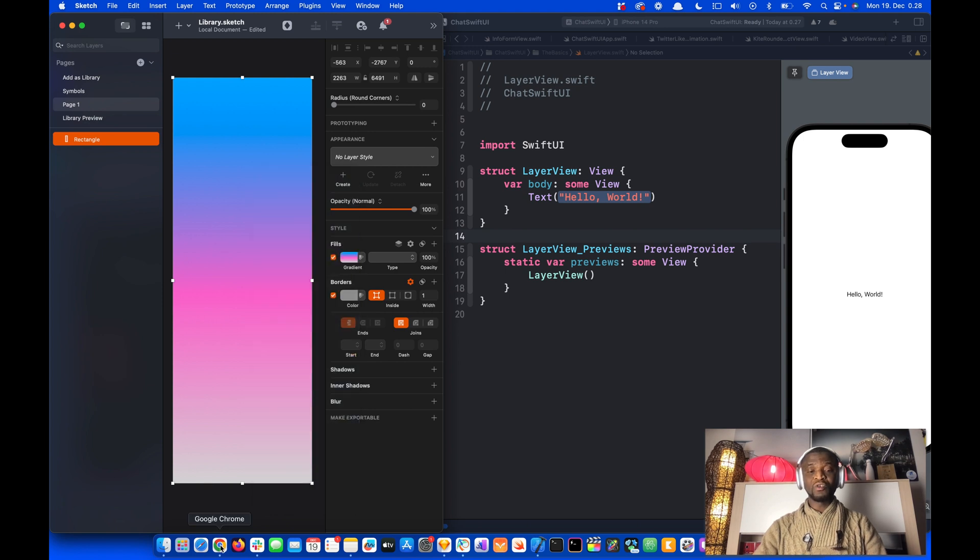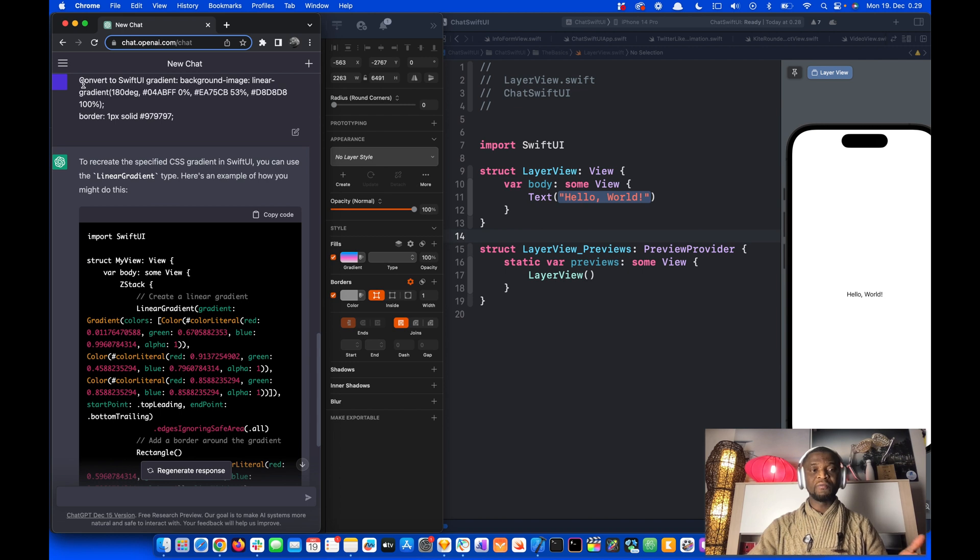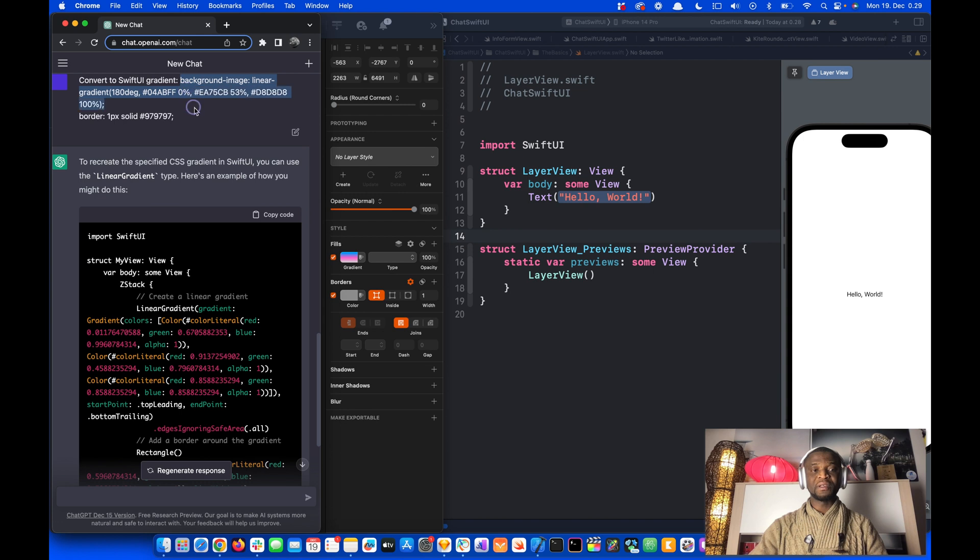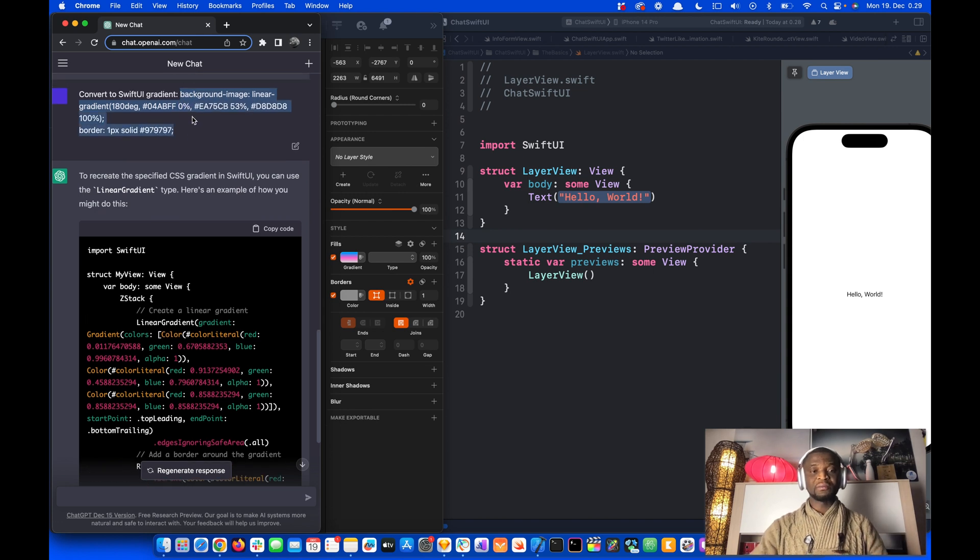Then I will go to ChatGPT. In the compose area of ChatGPT, I wrote Convert to SwiftUI Gradient. Then I pasted the CSS code I copied from the Sketch document.